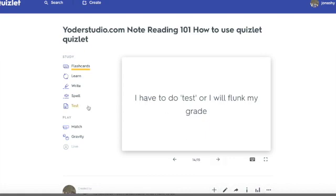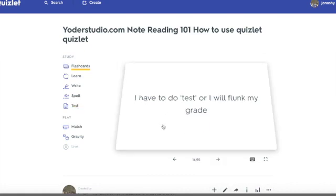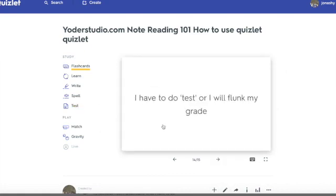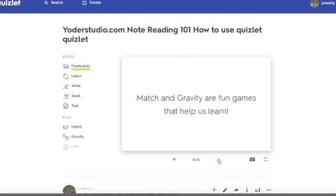Do I have to do tests, or will I flunk my grade? Absolutely not. Finally, Match and Gravity are fun games that help us learn — that is absolutely true. So let's go into these different features real quick.